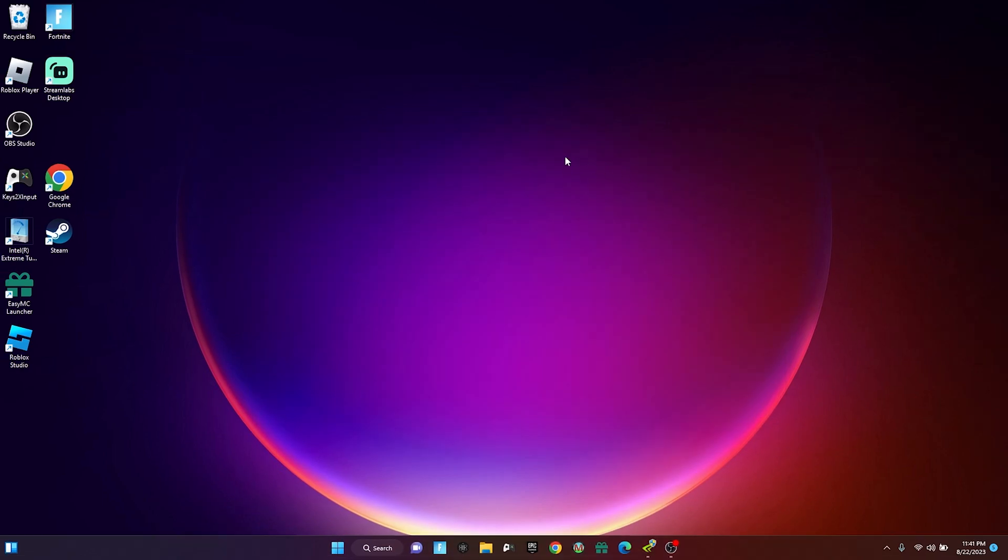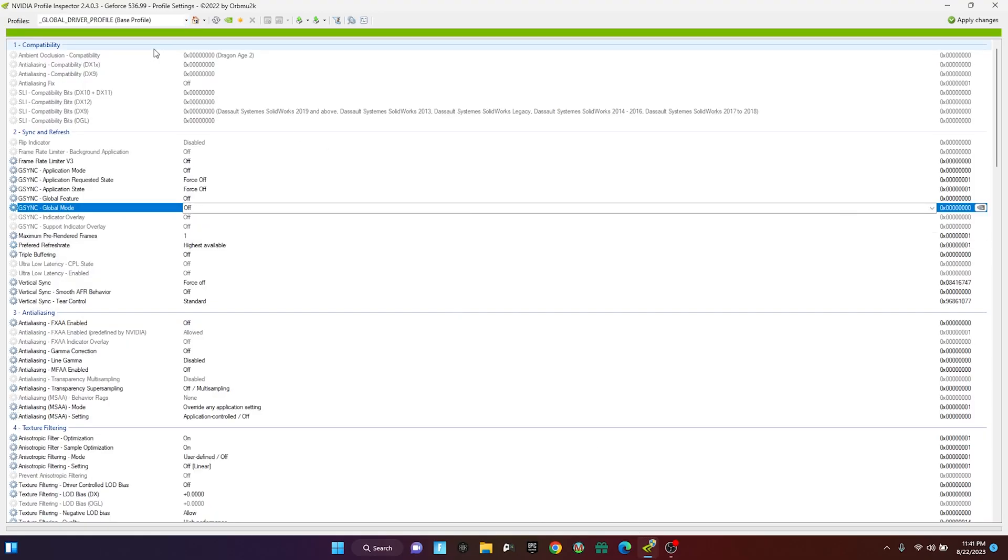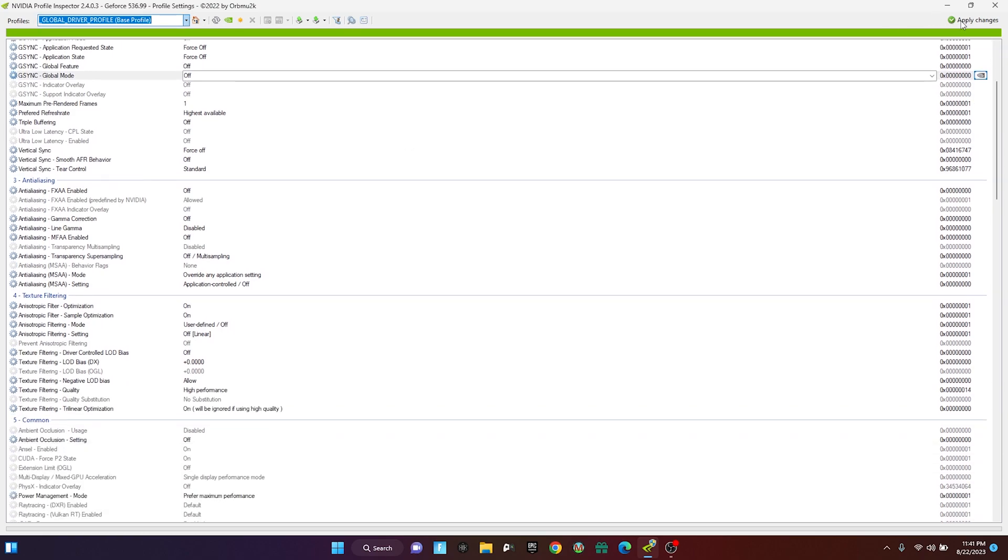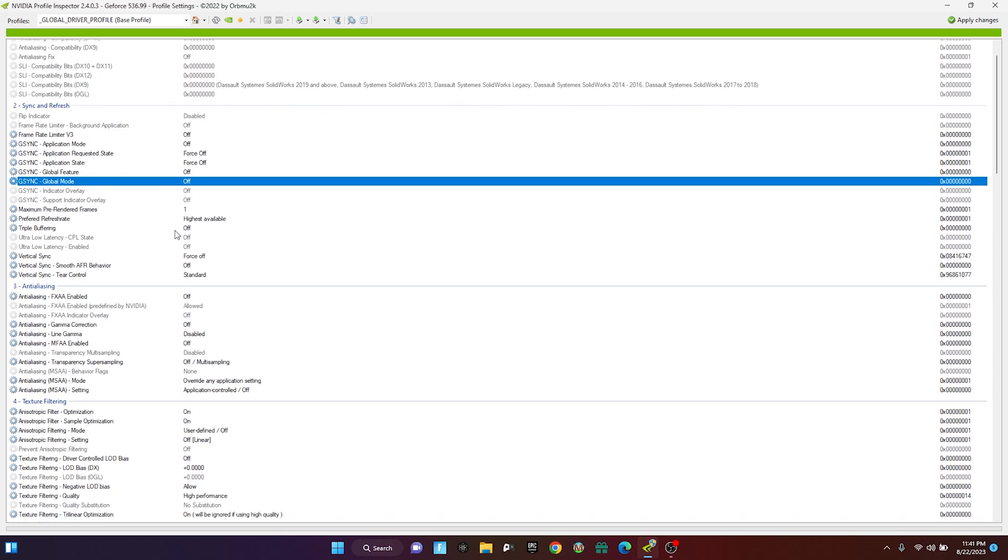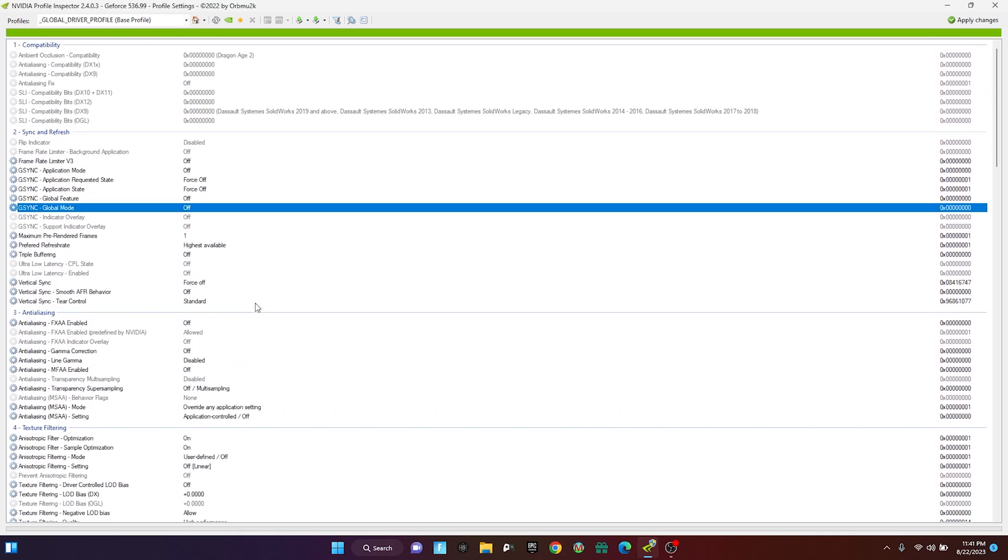Now for the next step is Nvidia Profile Inspector. I'm also gonna leave the link to this down in the description below. Once you have it downloaded, just drag the profile that's gonna be in the folder onto here. Then you want to click Apply Changes in the top right. Nvidia Profile Inspector makes your game so smooth—it actually helps a lot. Once you have that, apply changes.